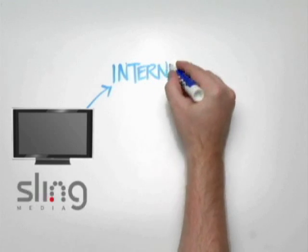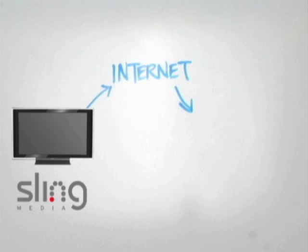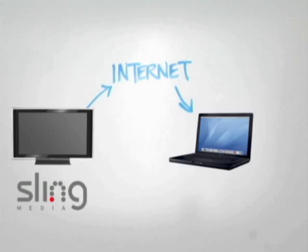Sony just released a TV that connects directly to the Internet. And don't forget Slingbox. They let you watch programs from your TV and DVR remotely. You guessed it. Over the Internet.